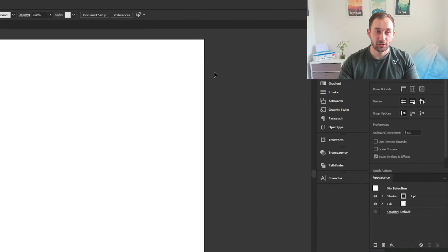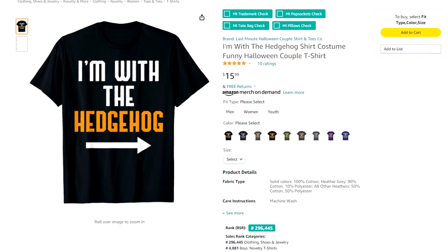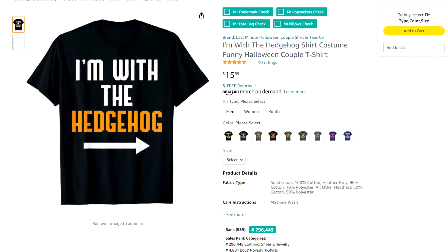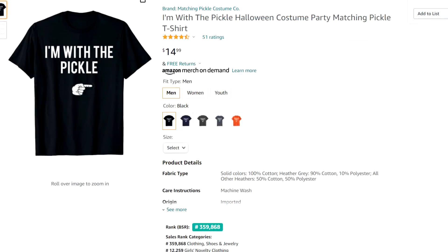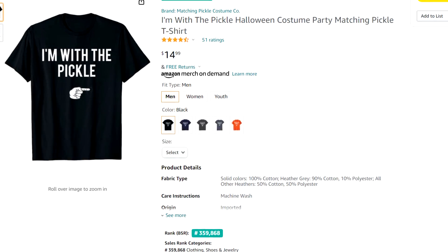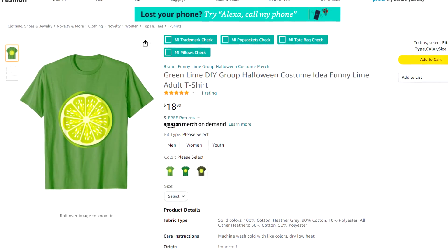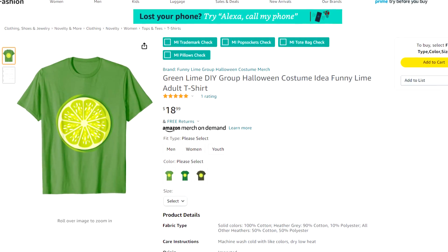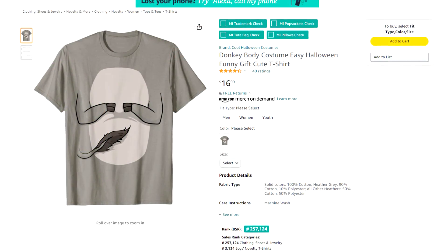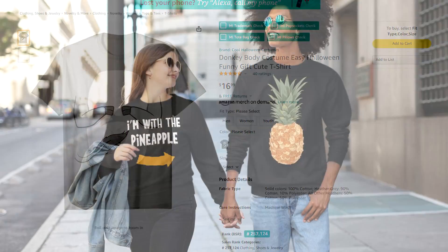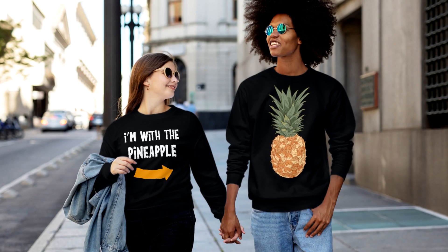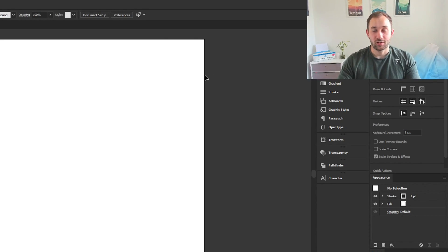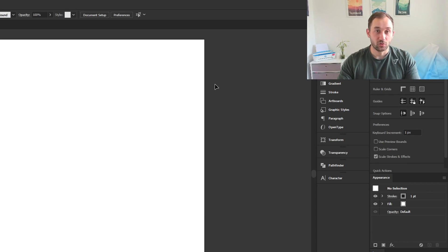The design I'm actually going to use as an example in this video is 'I am with the blank.' This is a common Halloween design style which goes along really well with the typical Halloween costumes where people just wear an illustration of a fruit or of an animal. Then there might be another person wearing this design style with an arrow and the phrase. I think it's pretty cool and an easy way to create scalable designs, so essentially I'm going to use this example with different items of food.